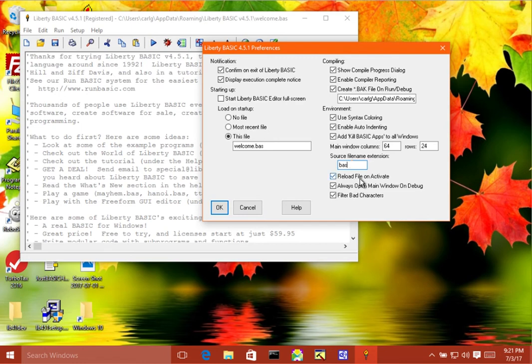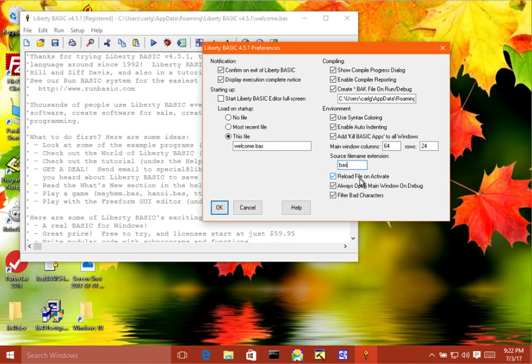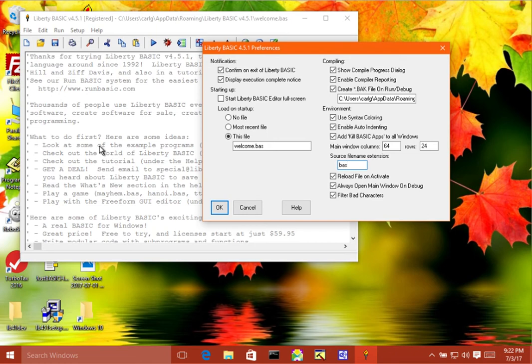Then the next item is reload file on activate. Now if this is turned on, then what happens is, let's say you're using an external editor, you have a favorite editor that you would like to use instead of the one that comes with Liberty BASIC. If you turn this on, then you can use that editor to edit your file and then when you come back to the Liberty BASIC editor here and bring it to the foreground, if that's the file that's open, it will automatically refresh it and you can just run it immediately.